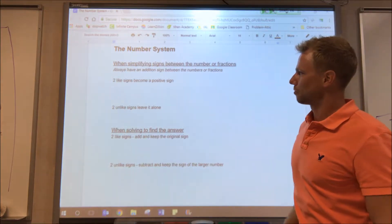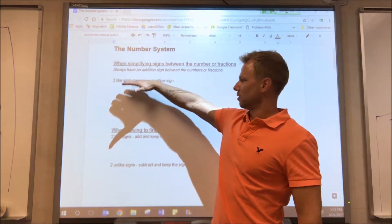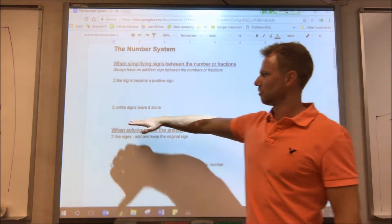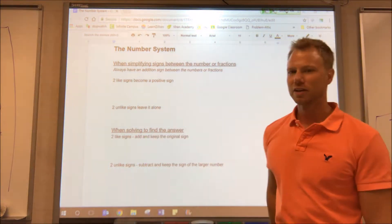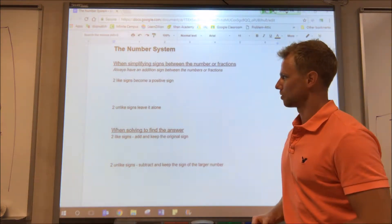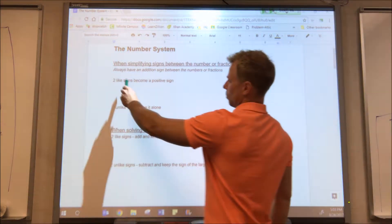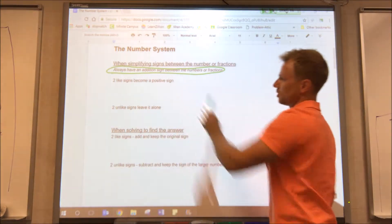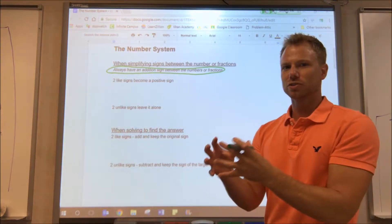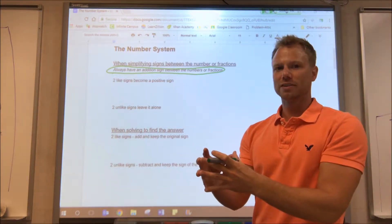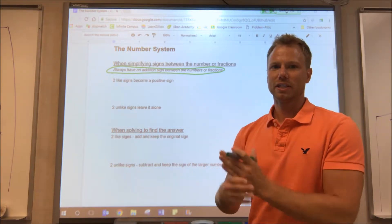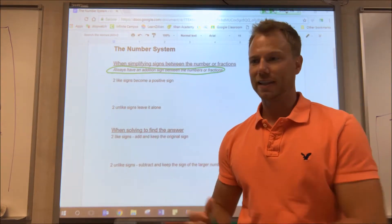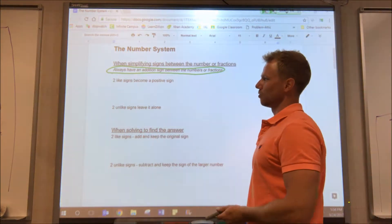We have to follow these two rules: if there are two like signs, it becomes a positive; if there are two unlike signs, we leave it alone. One important thing to keep in mind — you always want to have an addition sign between the numbers or fractions after you simplify the two signs that are between them. That's going to make it simpler when we actually solve to find the answer.